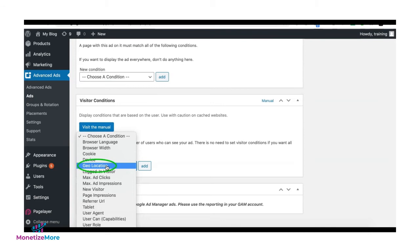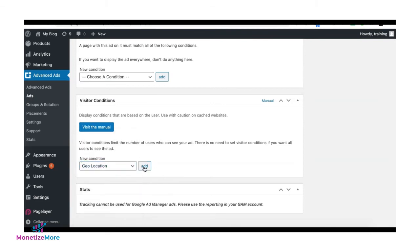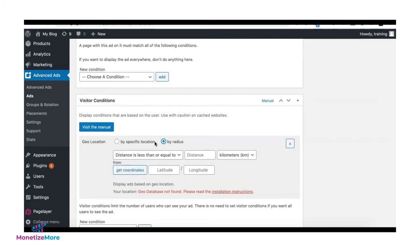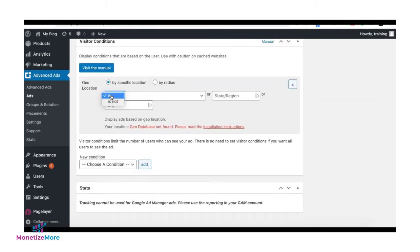Select Geo Location and click Add. Here you can select by a specific location or by radius. You can select to exclude or include a location.